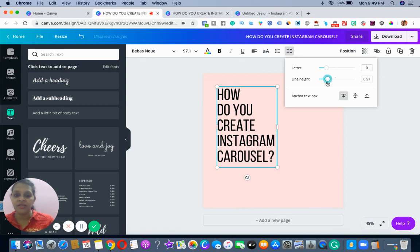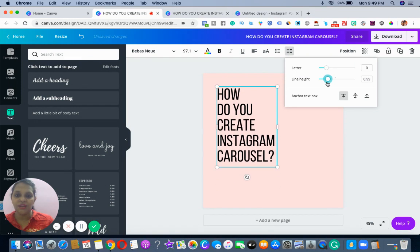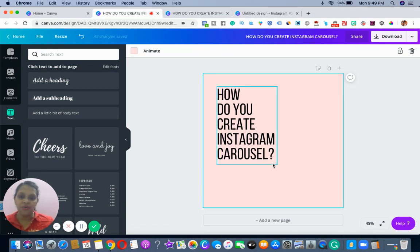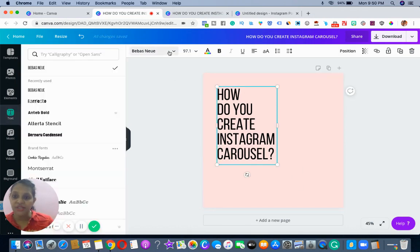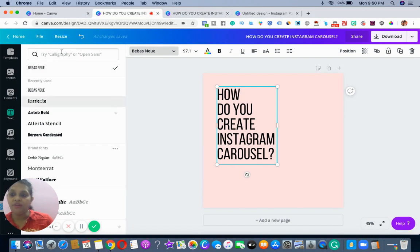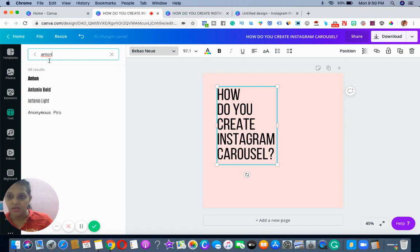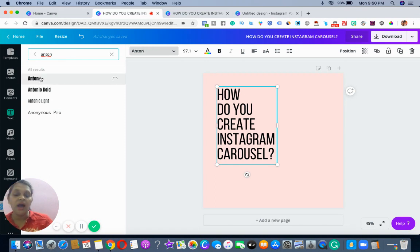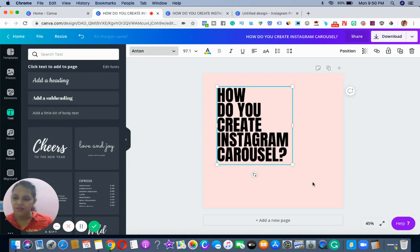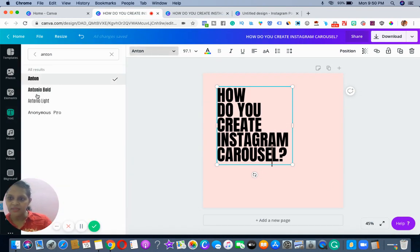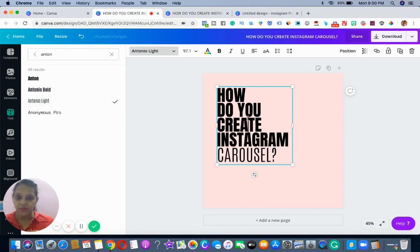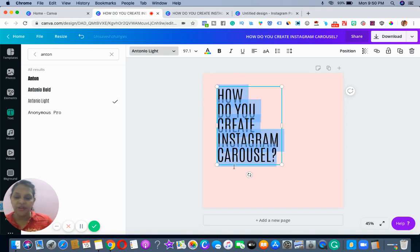If you want, you can change the font. For this example I will change the font to Anton. Let's see how it looks — I think this is looking really bold. We can also go to Antonian Light. I'll just go for Antonian Light.